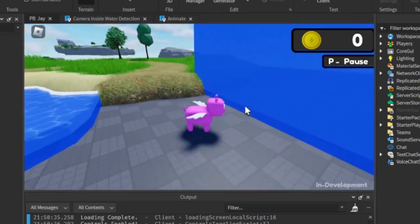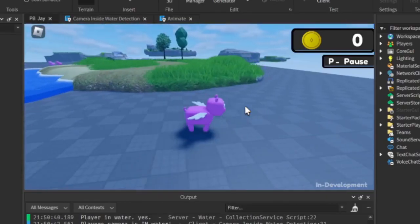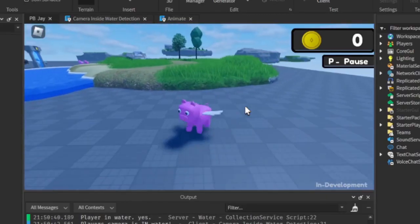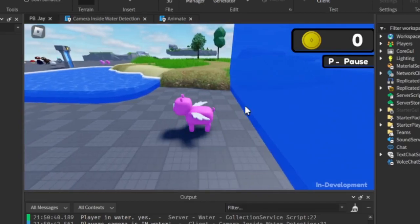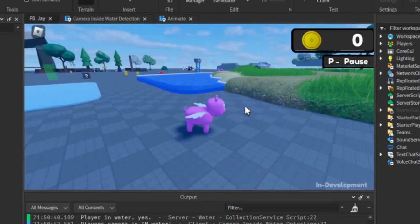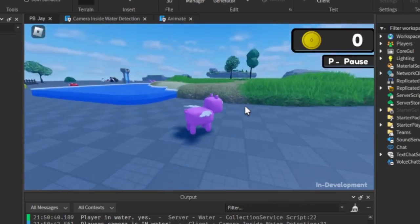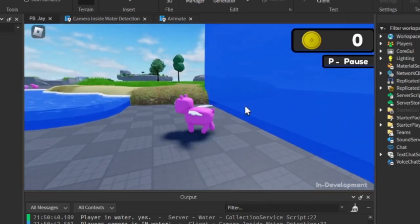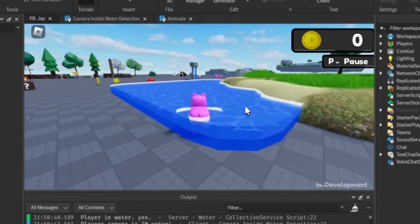I began with a system to detect when the player's camera is inside the water. When the camera is in water, an effect is applied to the background music playing and the screen gets a blue tint with the UI I made.